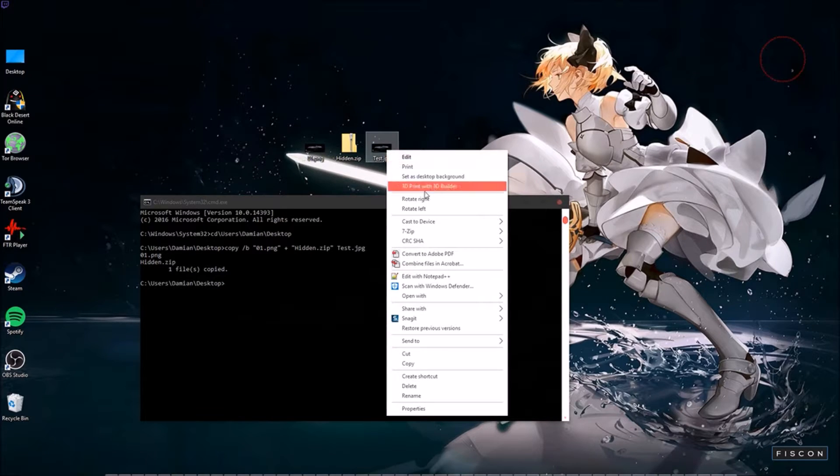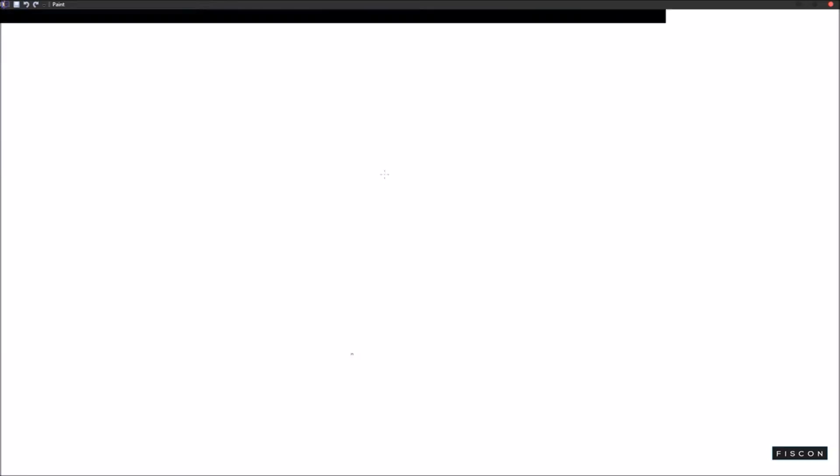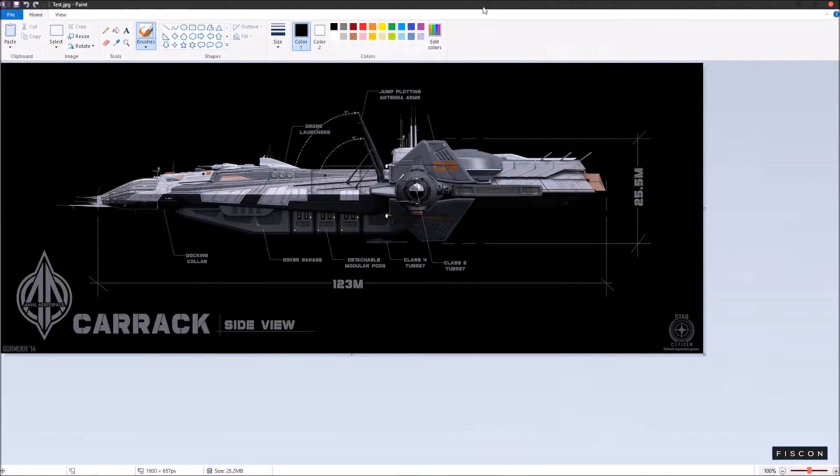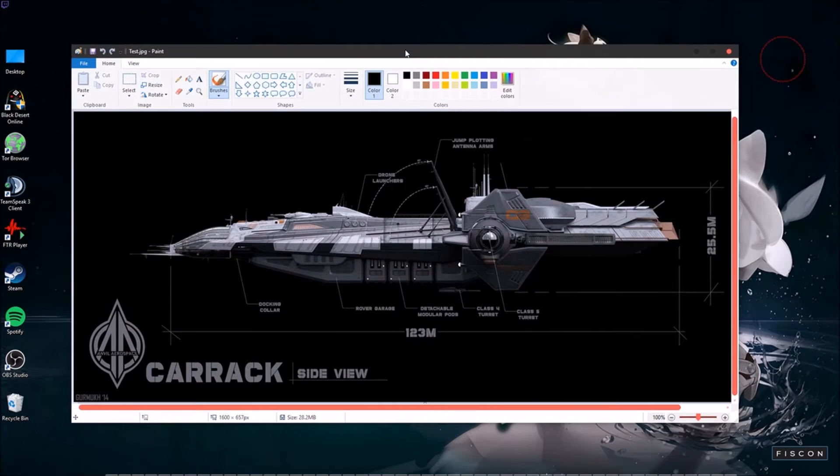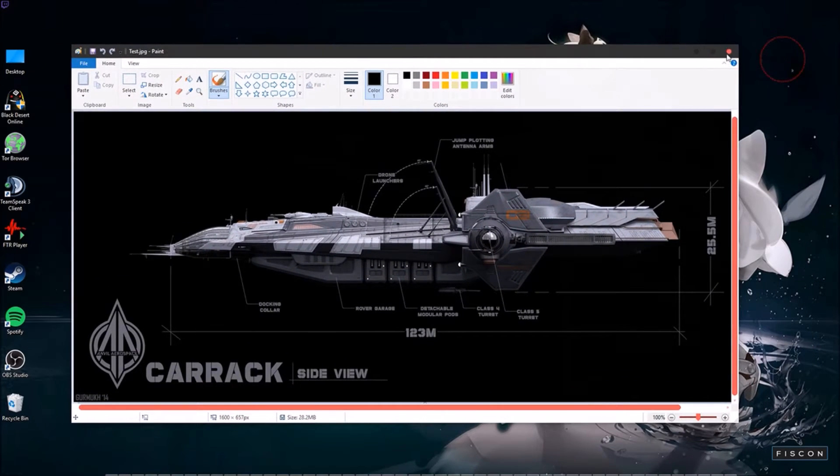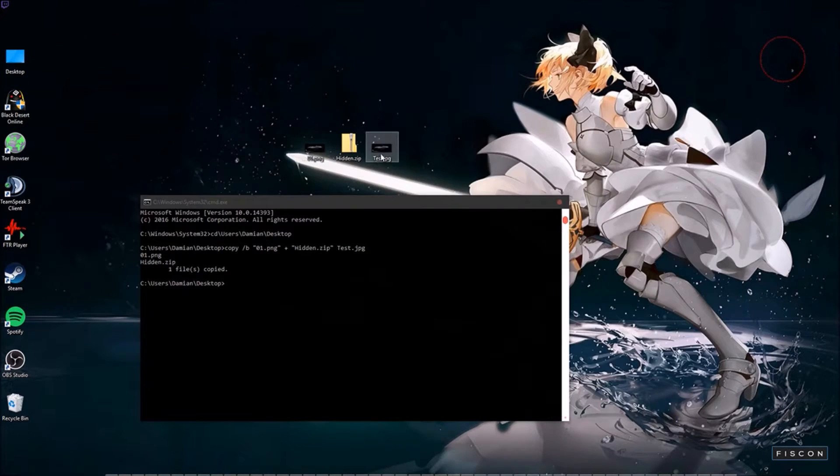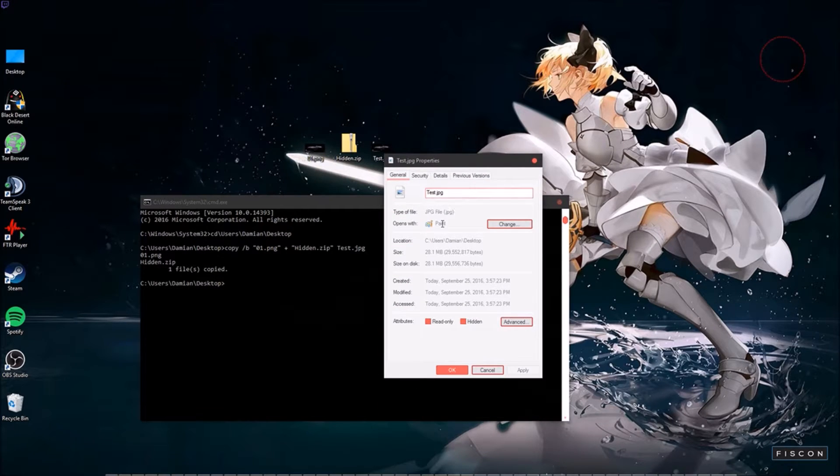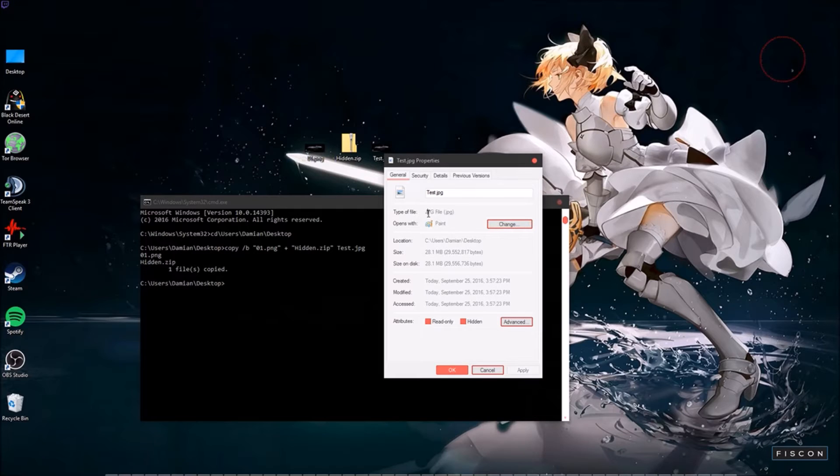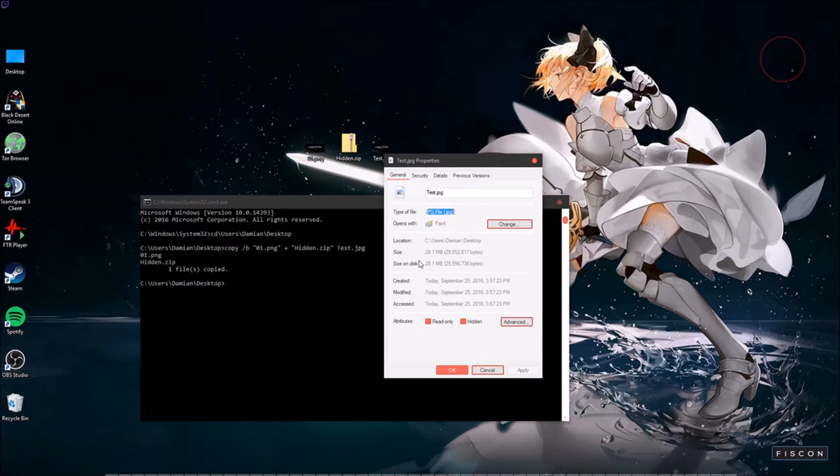You double click it, it opens as a photo. It's a photo. You right click it, you go to properties. It opens with paint. It says it's a jpeg file. It also says it's 28.1 meg. It's pretty big obviously because of what we've got in there.